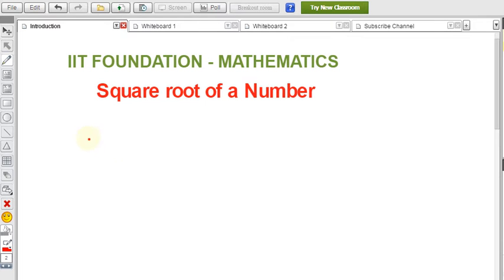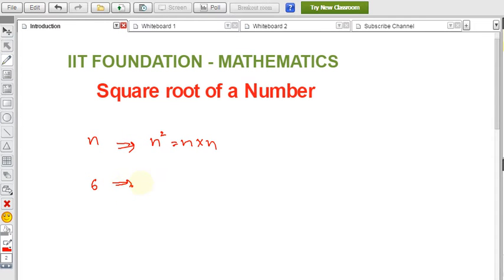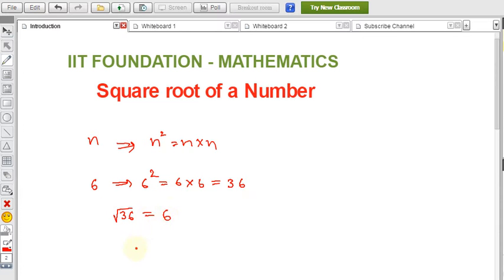A number n is called a square root of n squared, that is n into n. For example, 6 is the square root of 6 squared, which is 6 into 6 equals 36. So the square root of 36 is 6. Similarly, 9 is the square root of 9 squared, that is 9 into 9 equals 81.